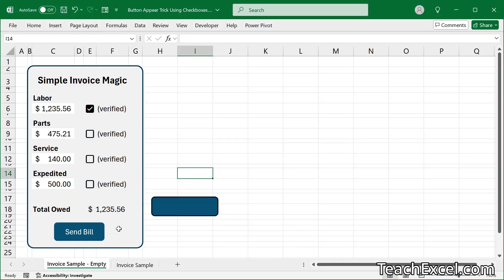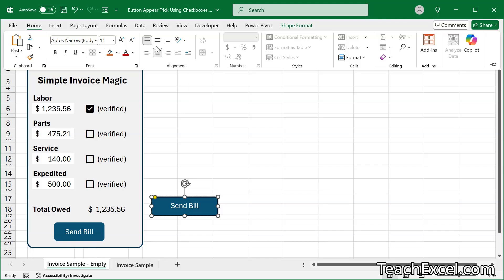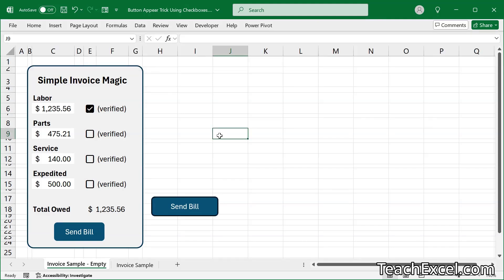And if you didn't name your button — like I forgot to here — we can simply click it and then type "send bill" in the name box and do a little bit of formatting. I'm not going to spend too much time covering that. Now we have our checkboxes, we know what cells they're in, and we have our button. Let's go add the code.